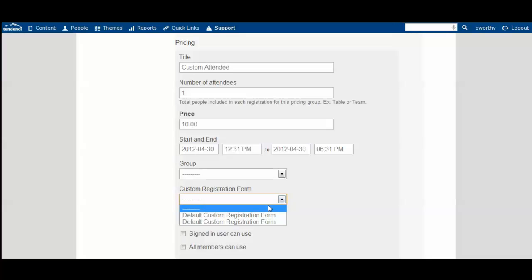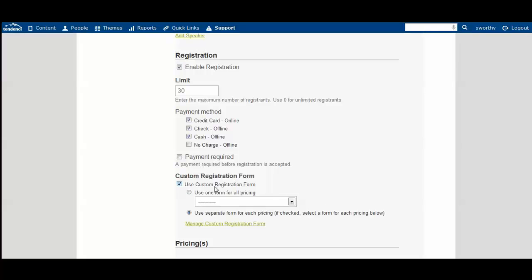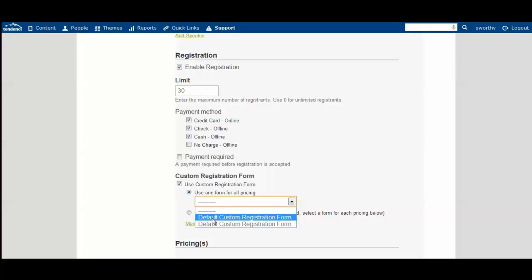Right now we just see default custom registration form. You have to create your event and select it. We only have one pricing level for this one, so we're going to select default custom registration form, which is what you see standard for all brand new events.